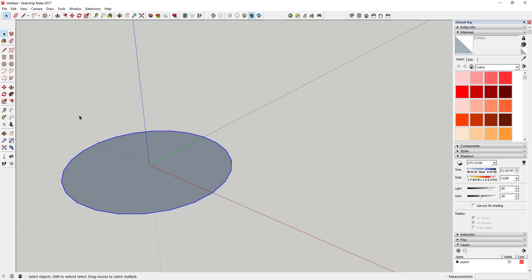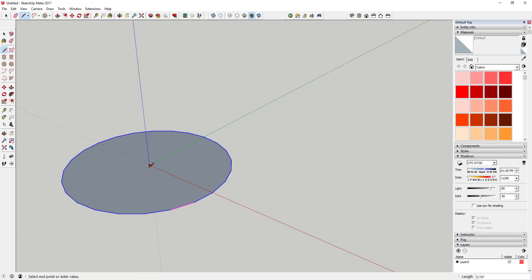First thing you can do is draw a line right in the center of your model, then move your mouse over to this midpoint so your mouse is over it. Basically all you're doing is using this as an inference point to make sure you draw a line in the right direction. Then type in 5.5, so we're drawing a five and a half inch line right here.